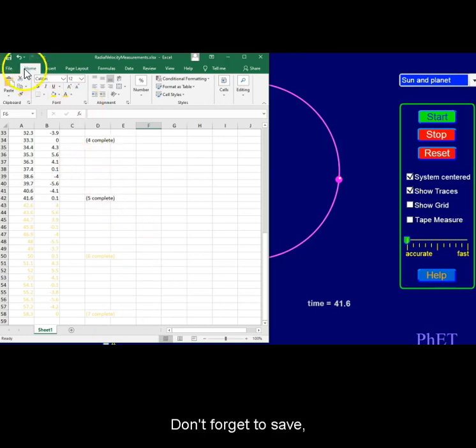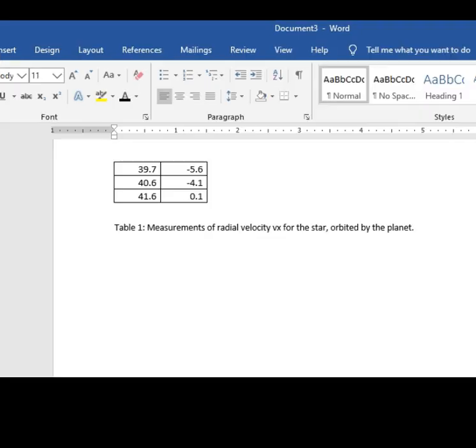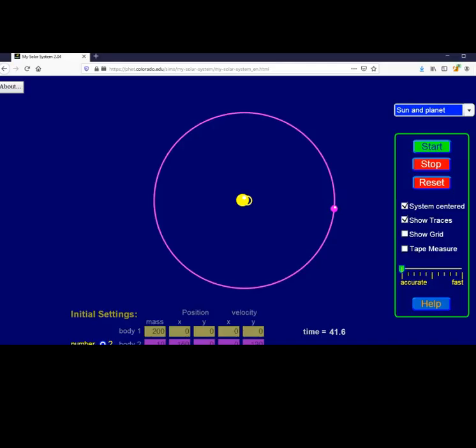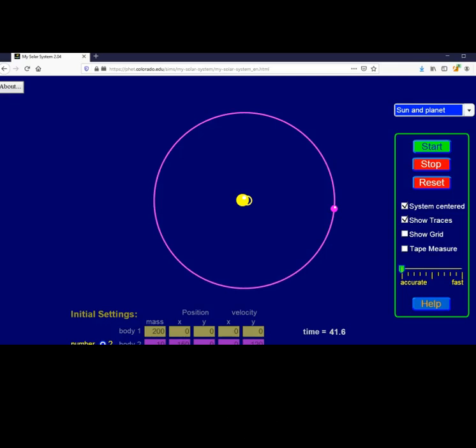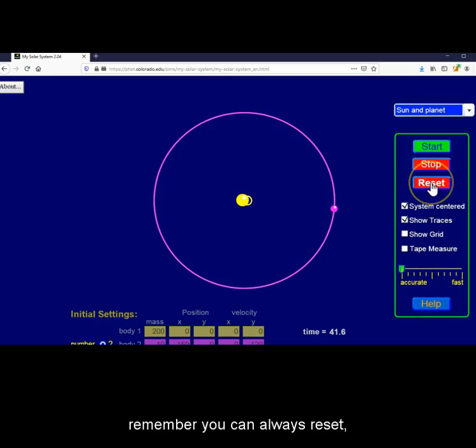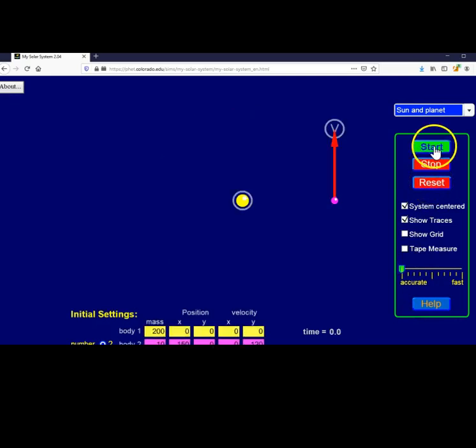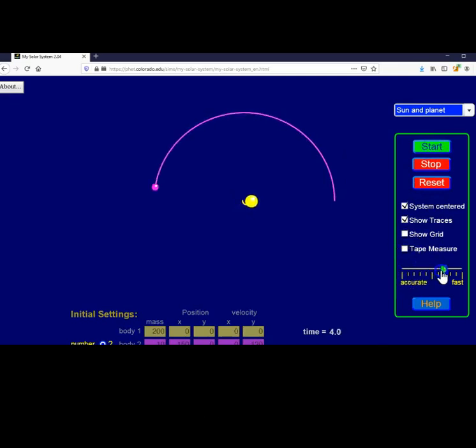Don't forget to save and copy your table over into your report. If at any time you missed out on one of the measurements or its value is questionable, remember you can always reset and fast forward to the part you missed. That's it.